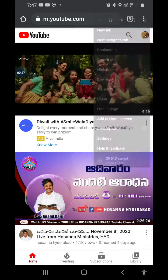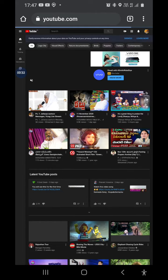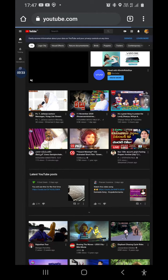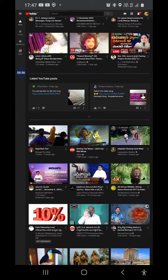Click on desktop site and select that one. Then whatever you want to play, just select it and play it.